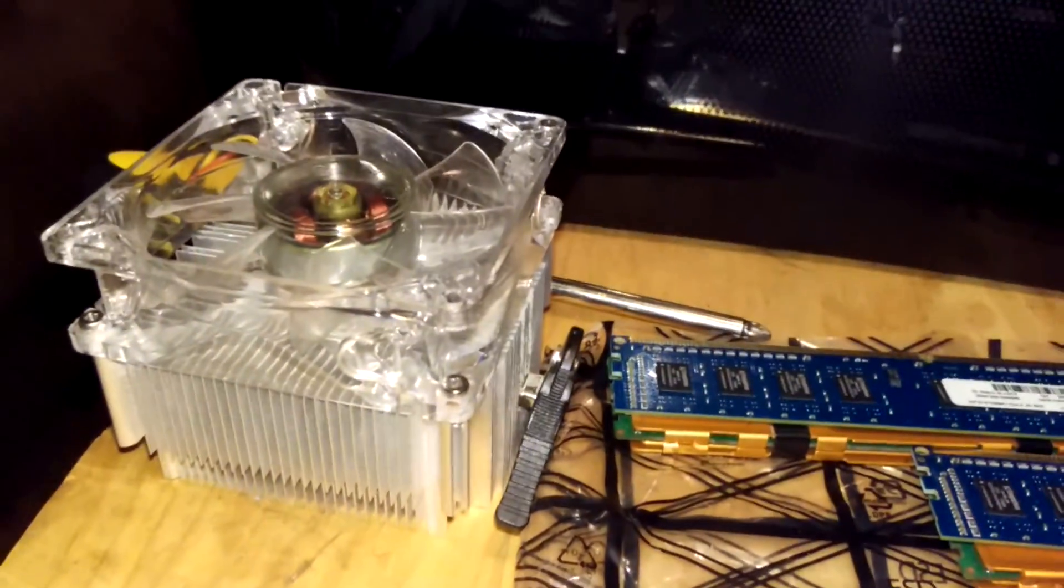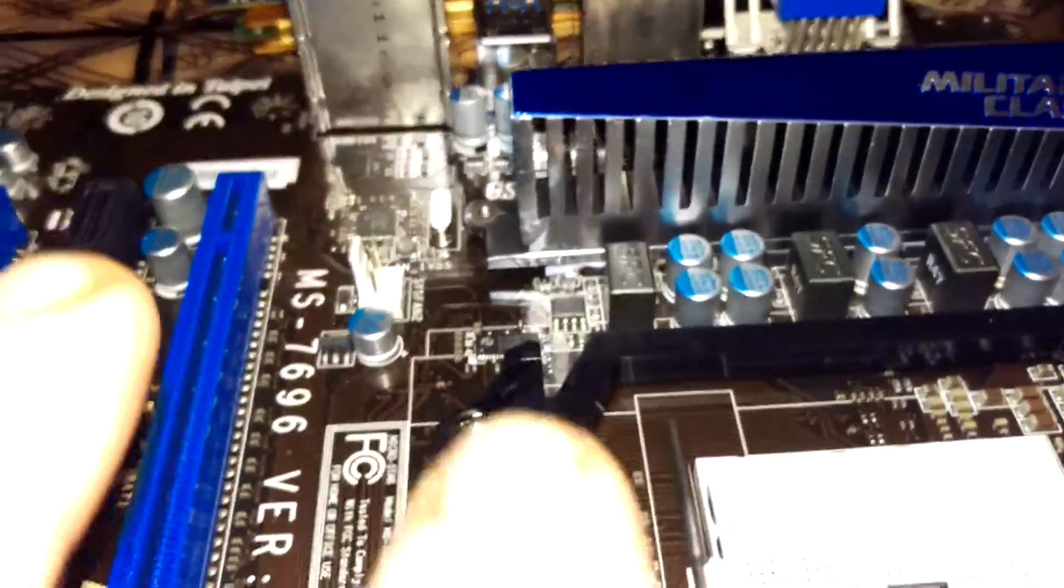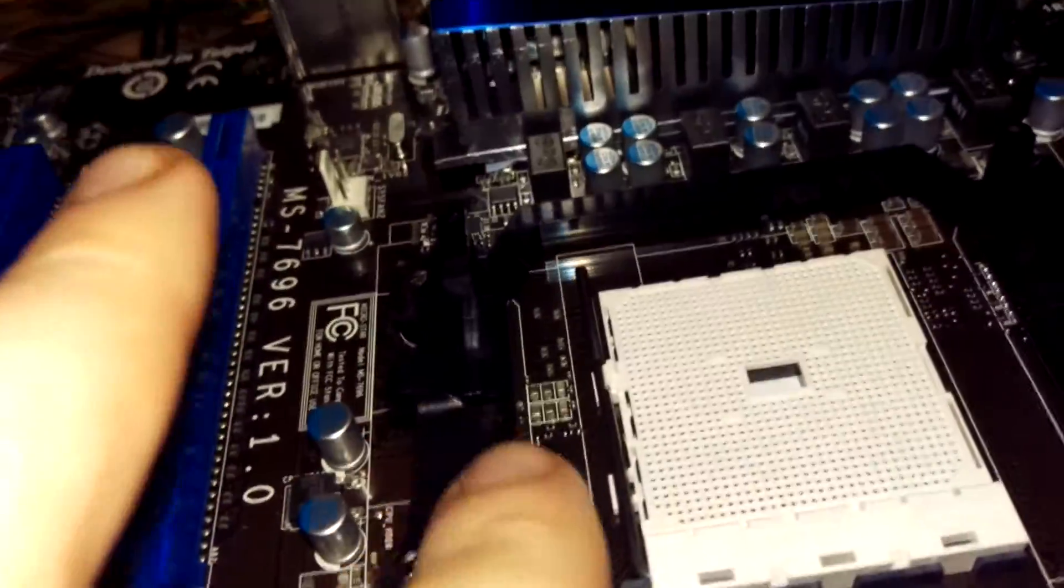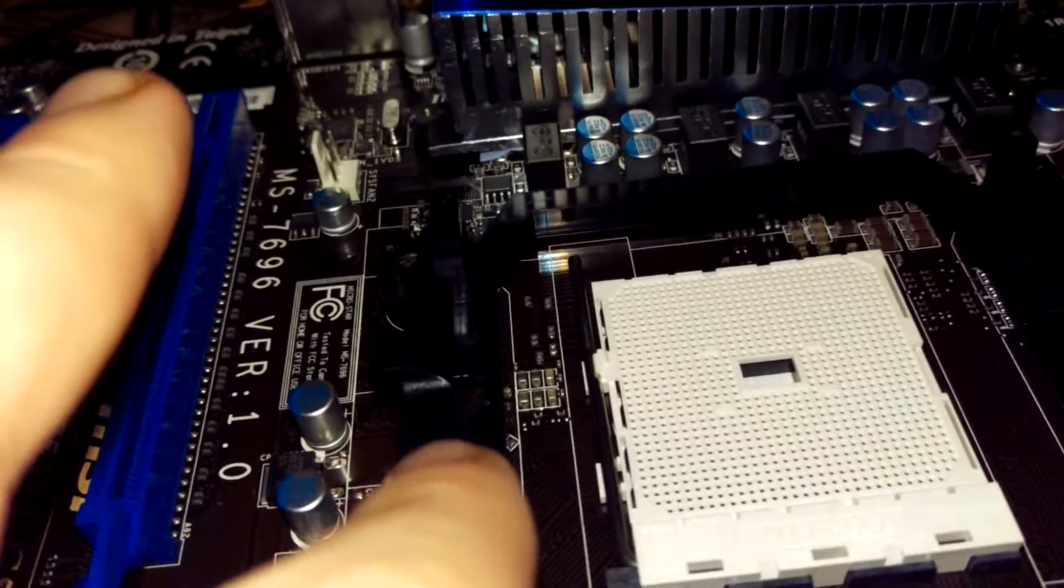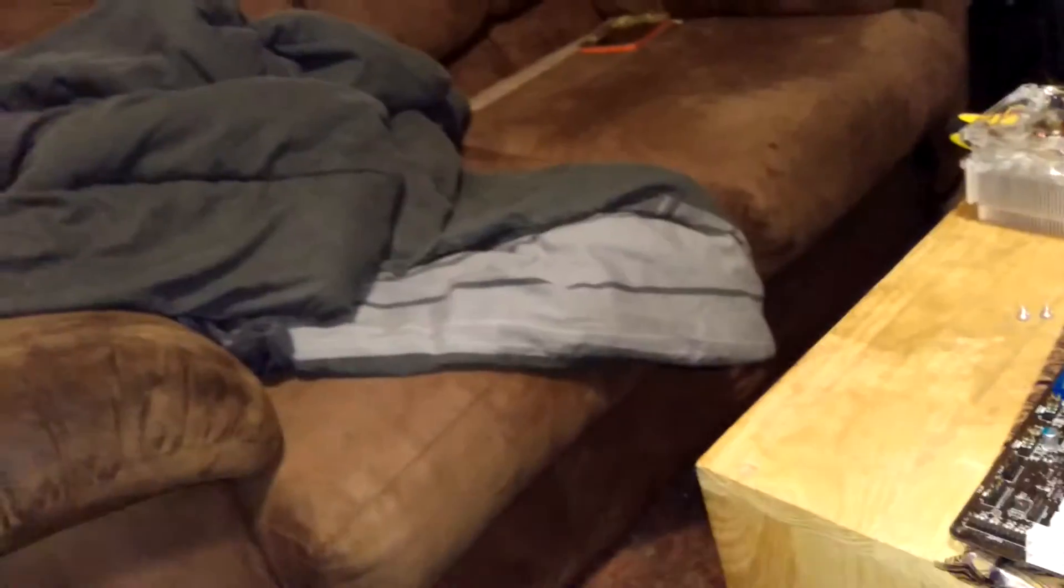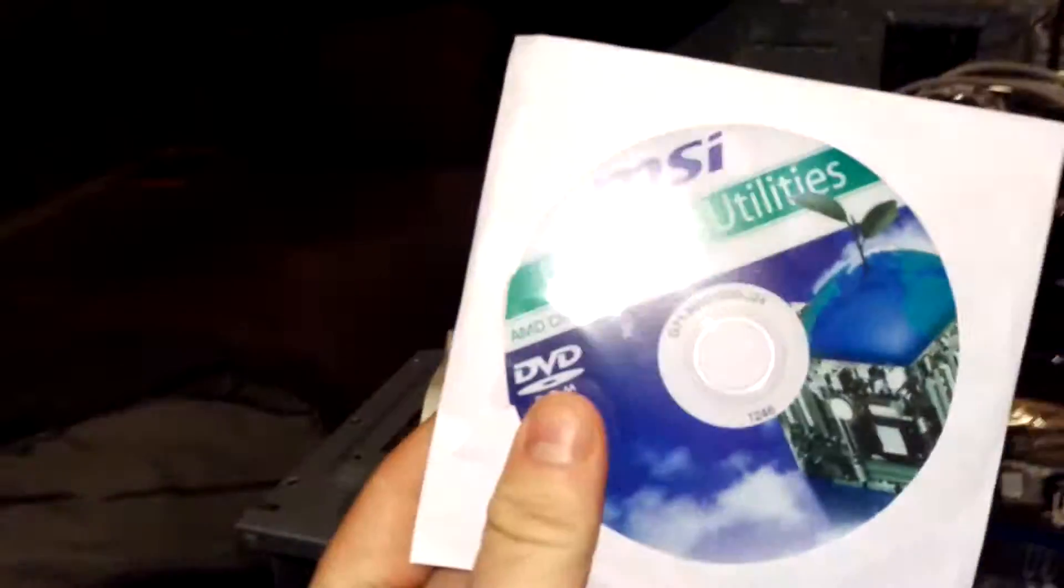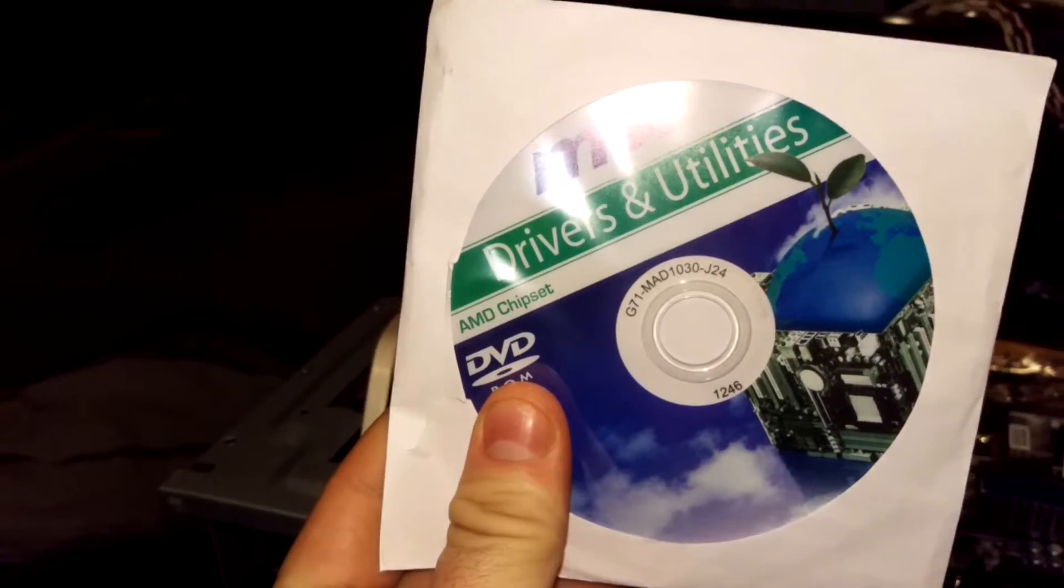I'm going to reuse the factory heat sink. This motherboard actually comes with the mounting bracket for the heat sink. And it also comes with the software. It also came with the drivers and utilities DVD to install the drivers.